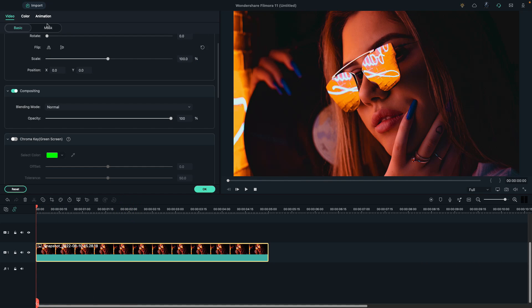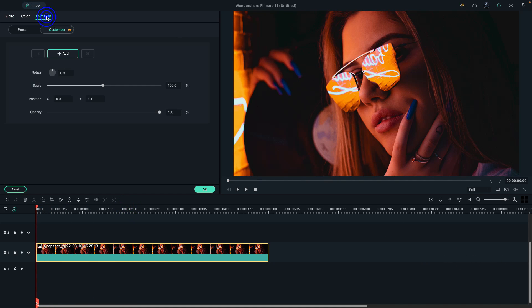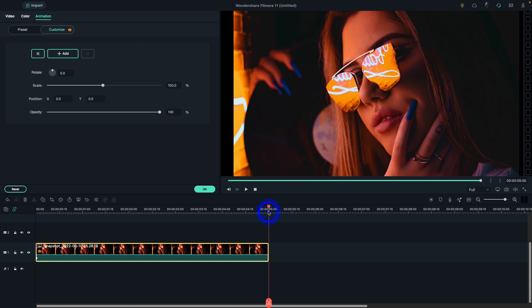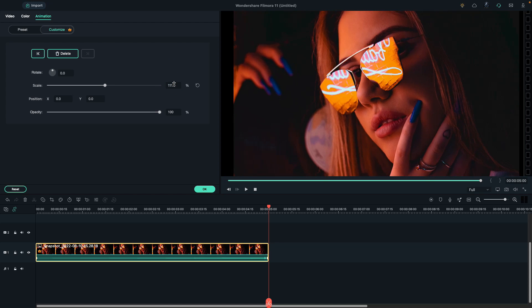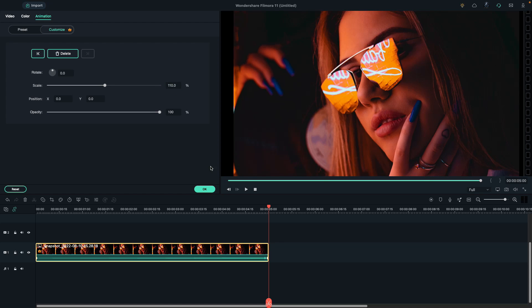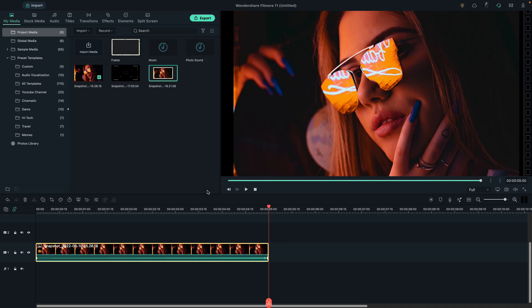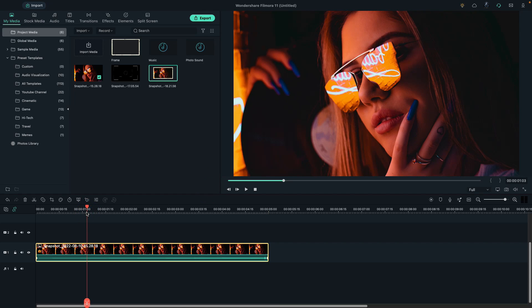Place the playhead at the starting point, add a blank keyframe, then place the playhead at the end and change the scale to 110 percent. Now place the playhead at one second and the fifth frame.